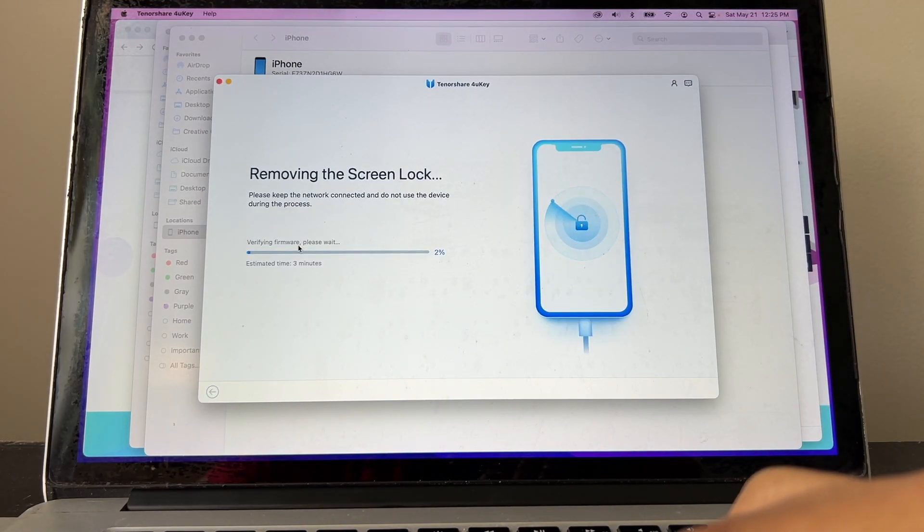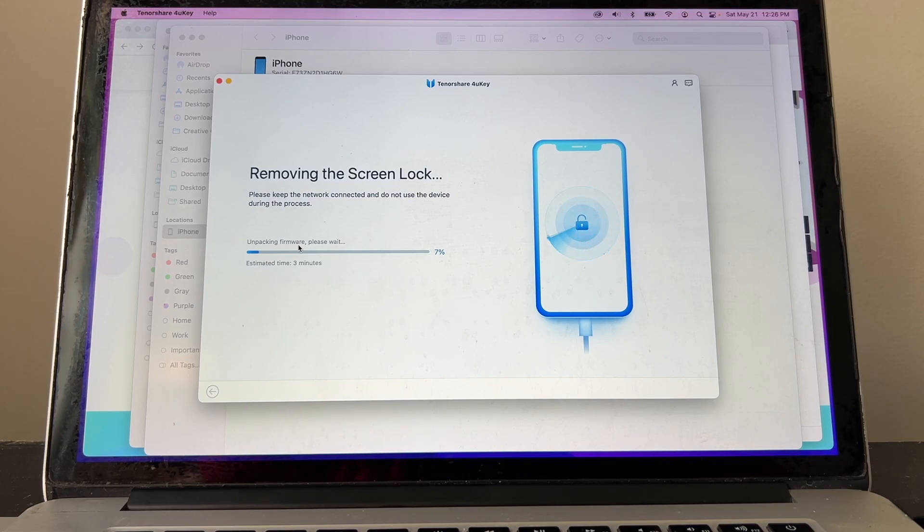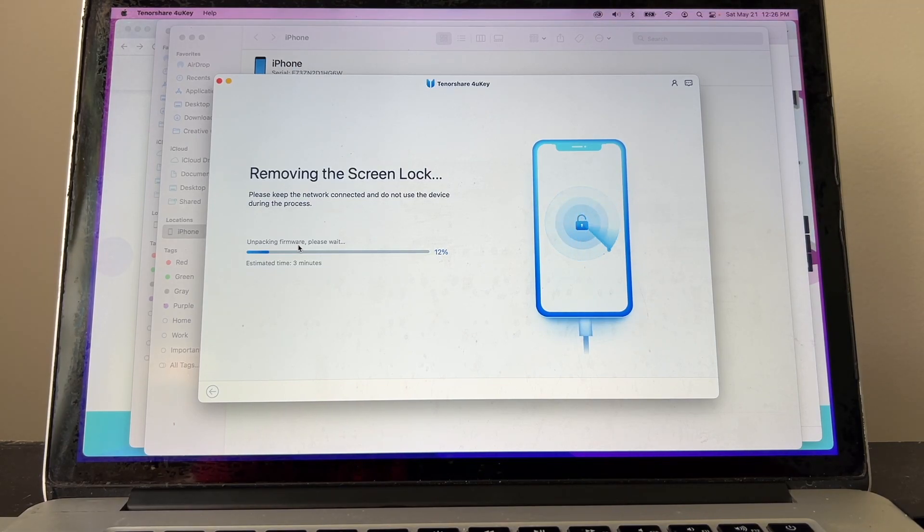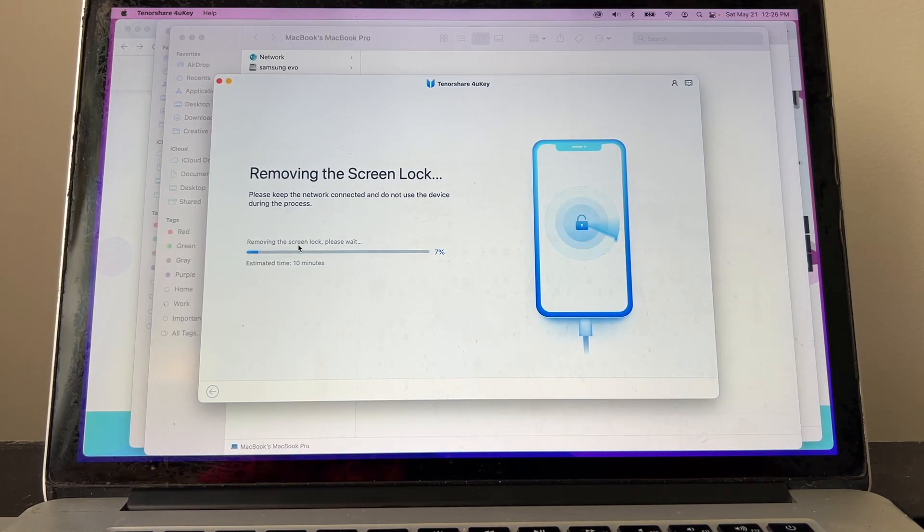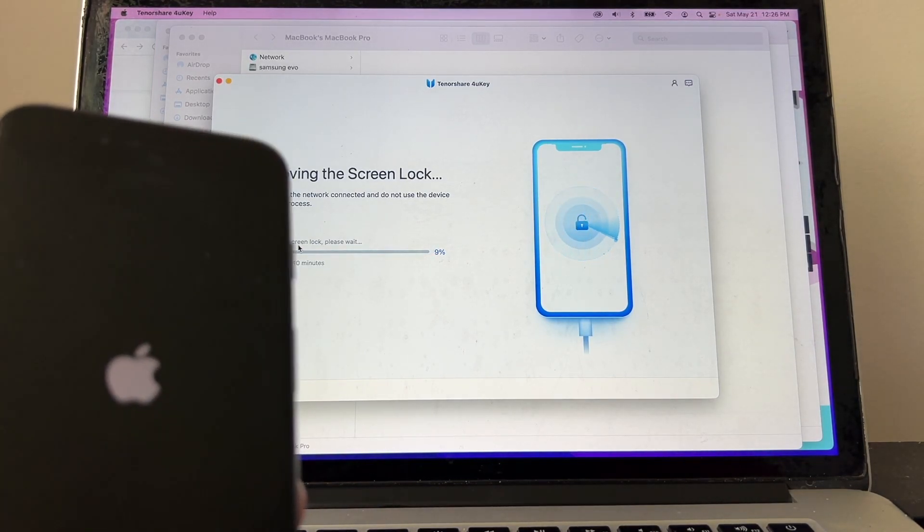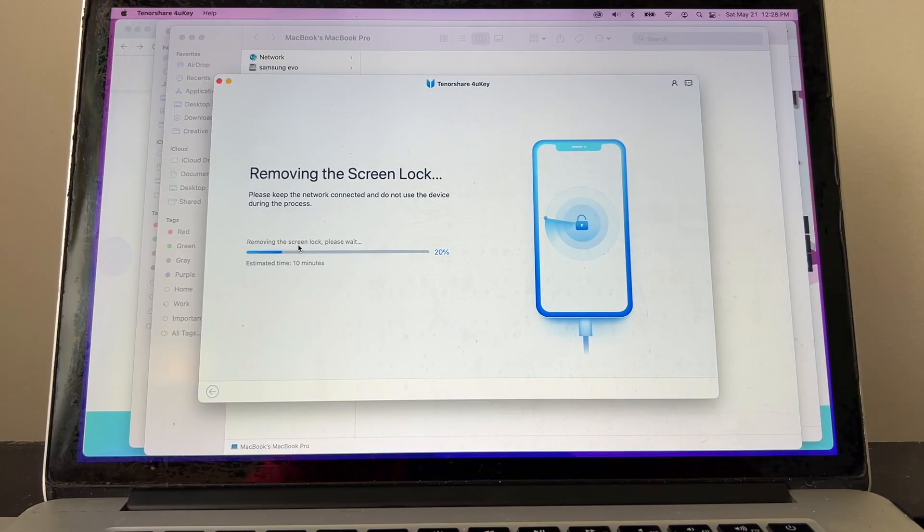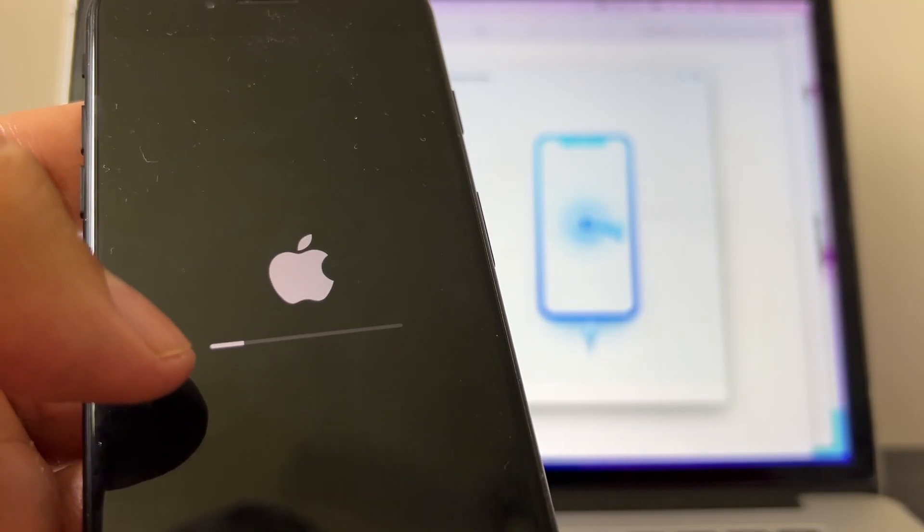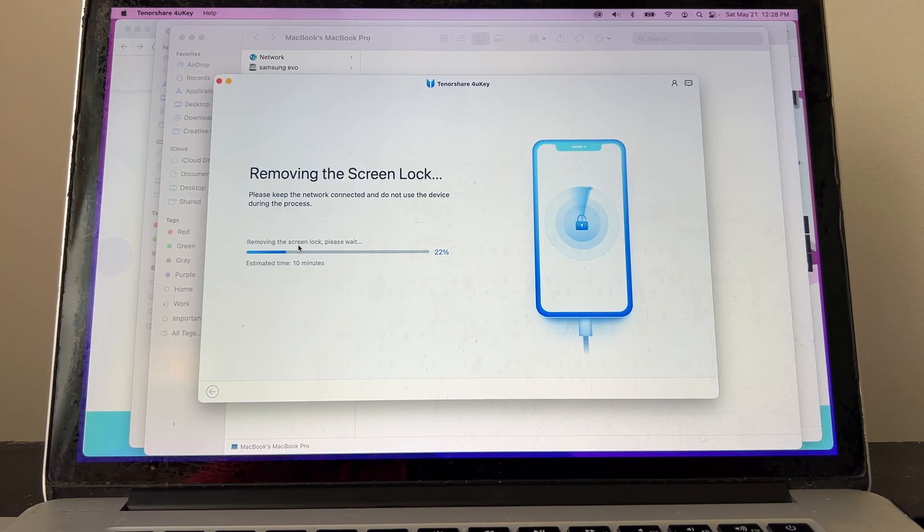And now it says removing the screen lock, please wait. The iPhone already turned off and now it's being restored. You're going to lose your data. Any data that you have on the iPhone is going to be gone. But if you have an iCloud backup, it's going to be really easy to get back.